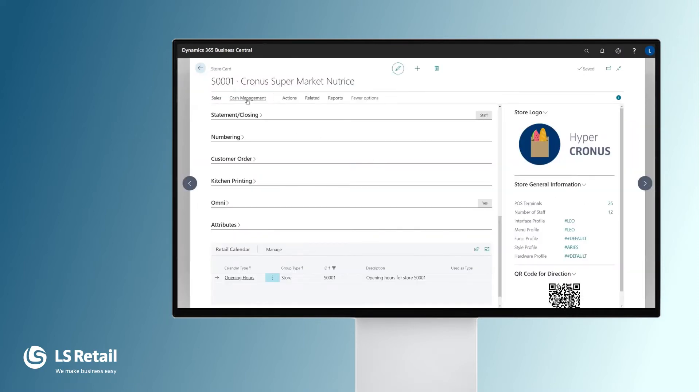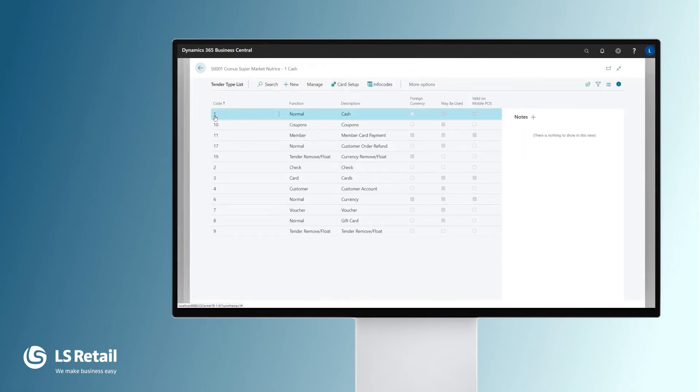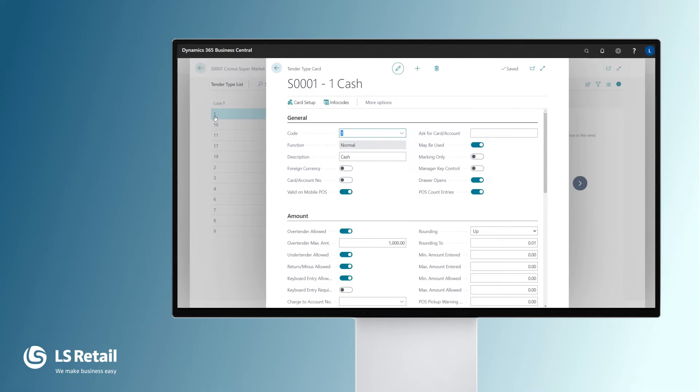Each and every store has some tender types. If we open the cash tender types and look at some of the settings, we can see that each one has a number and a description. Here we have an option: may be used.